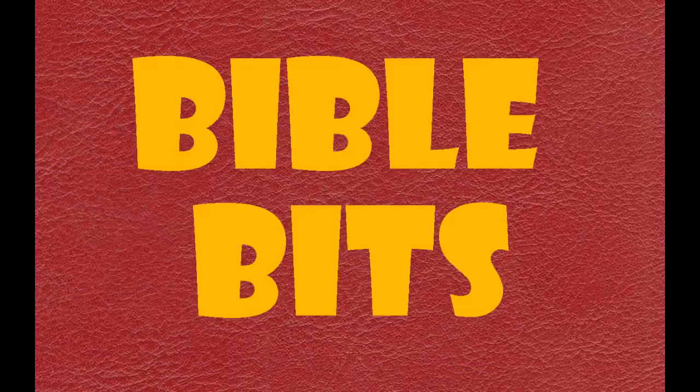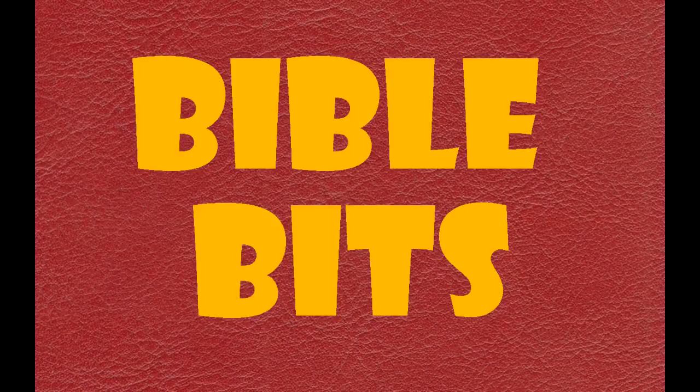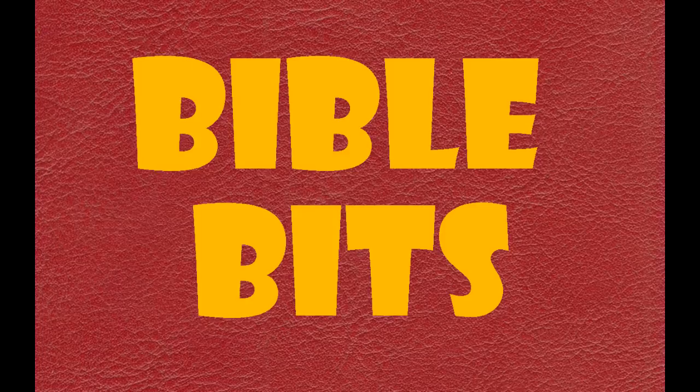Welcome to Bible Bits, where I tell you a story from the Bible, but make it kind of interesting. I don't have a clever stage name, so just call me Lemmy.